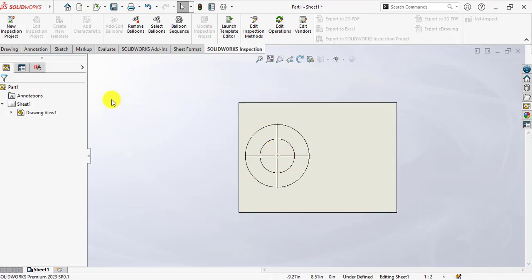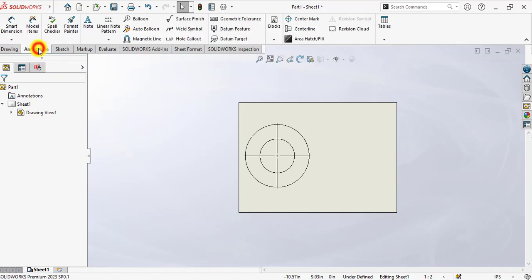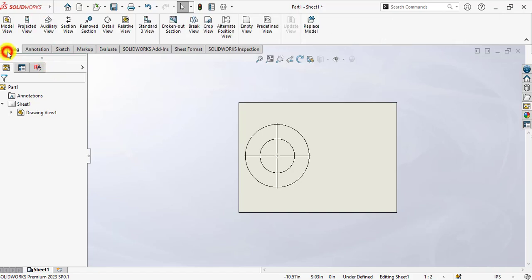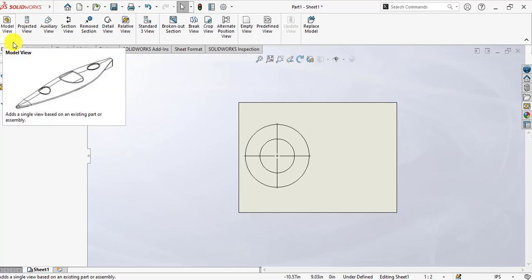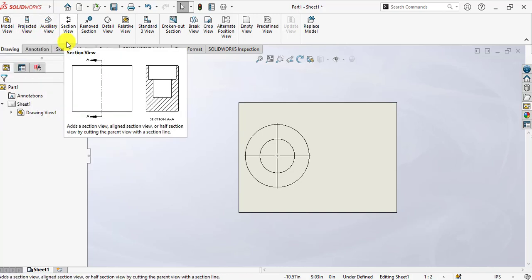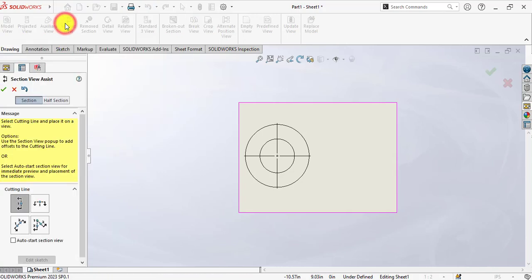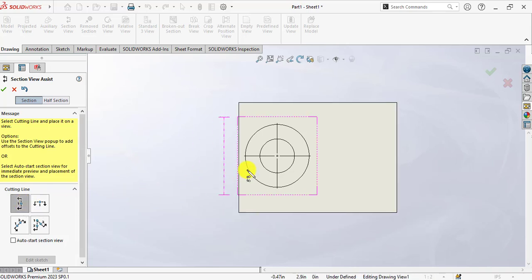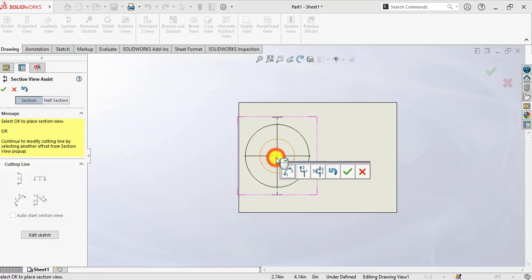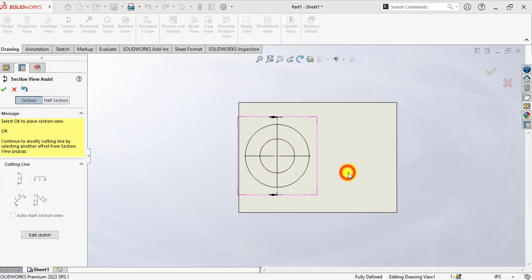From Annotation and from Drawing, we're going to make a section view. Click Section. Select vertical options. Click center of this part. OK.